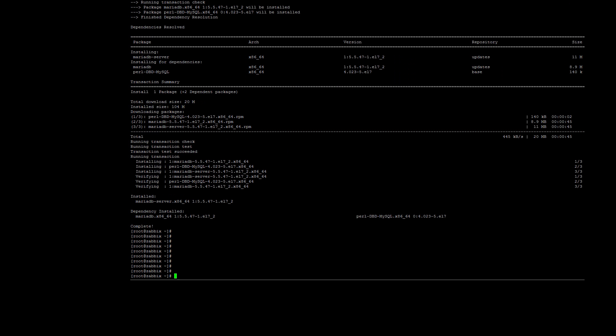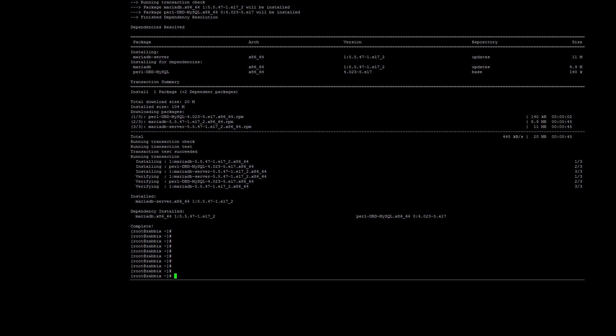Once installed, start the MariaDB service. On CentOS 7, this is done a bit differently using systemctl, but we can still use service mariadb start as well. This command will just redirect to the systemctl start command as shown here.